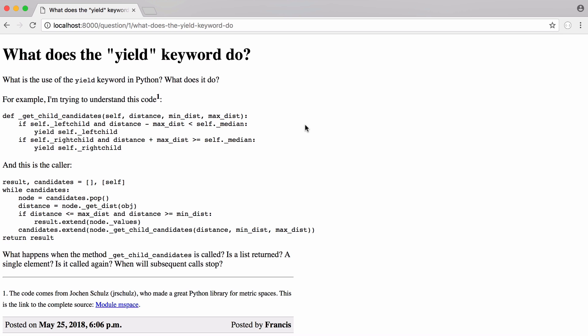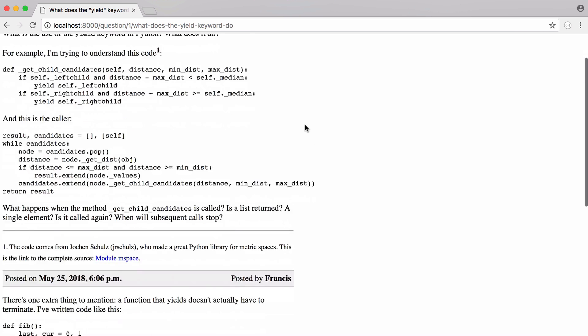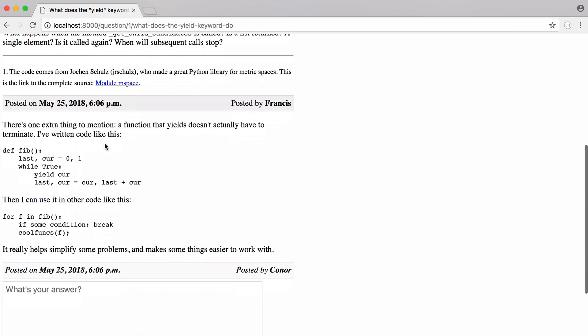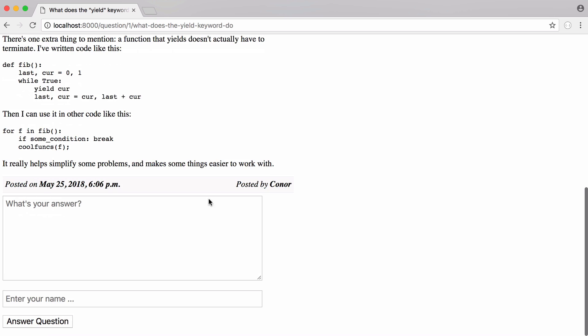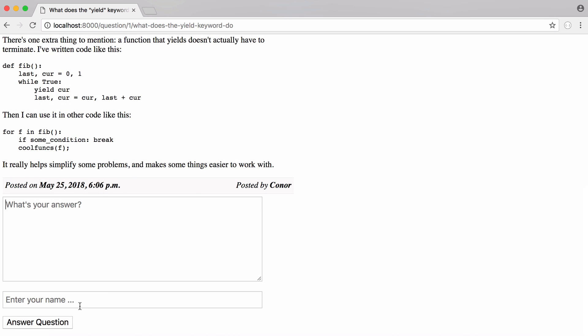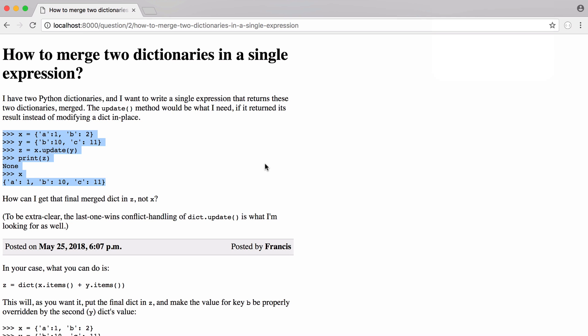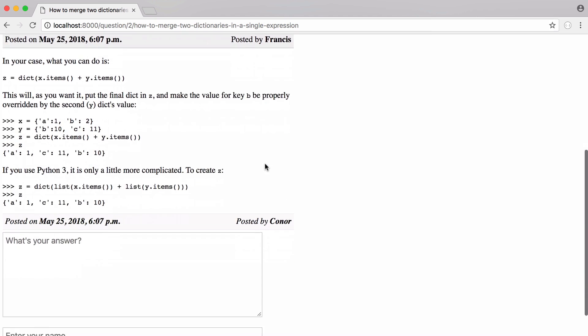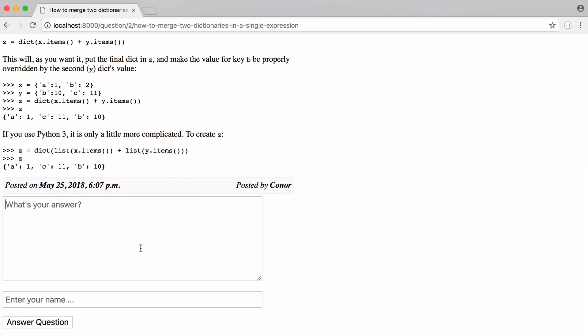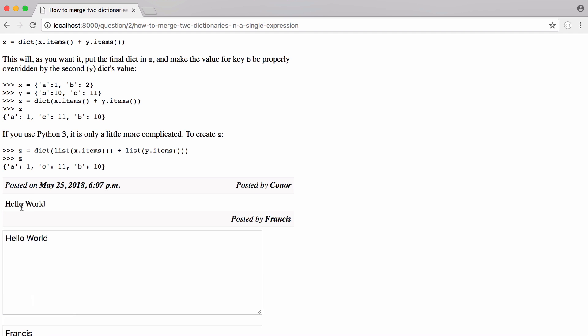So here is what a question looks like and if I scroll down here is what an answer looks like. To post an answer you just put the answer here followed by your name and you click answer question. We can post an answer just by scrolling down to the bottom of the page and we can say hello world, give our name and post an answer and you can see there is our answer there.